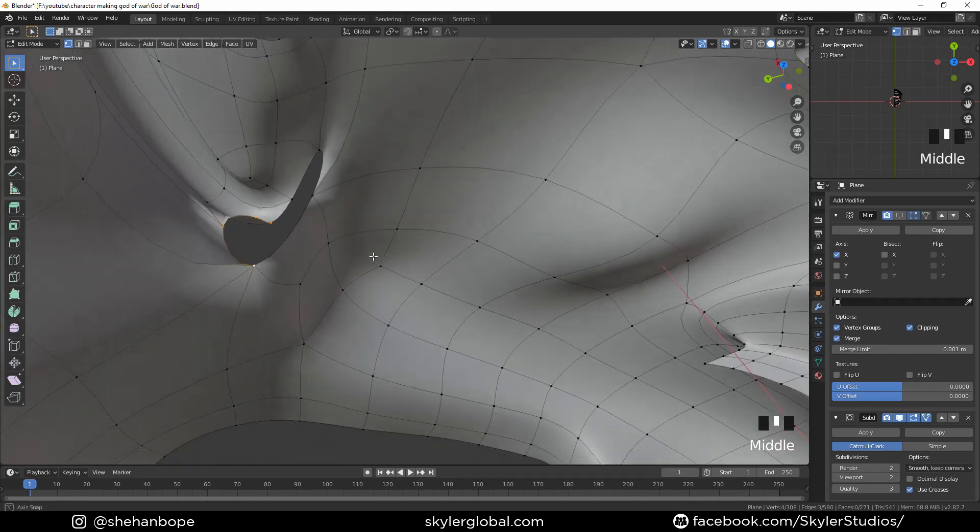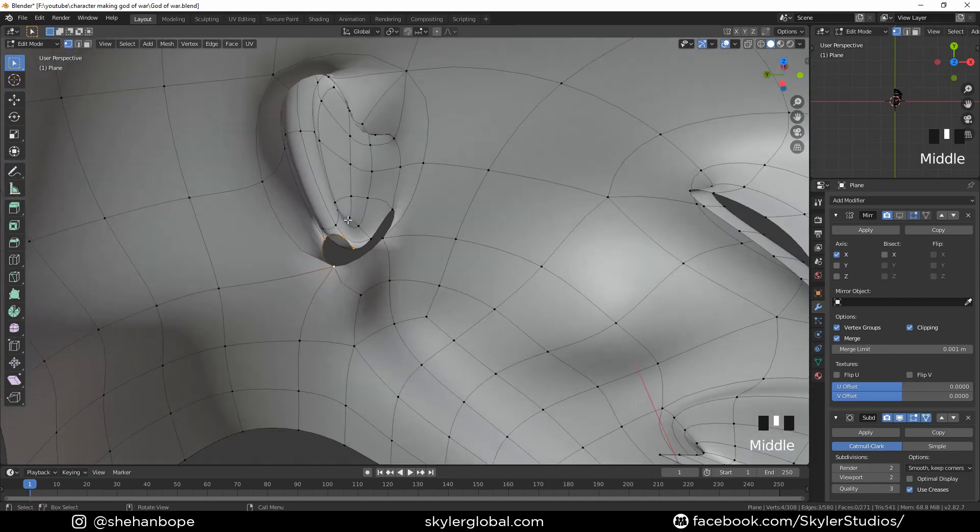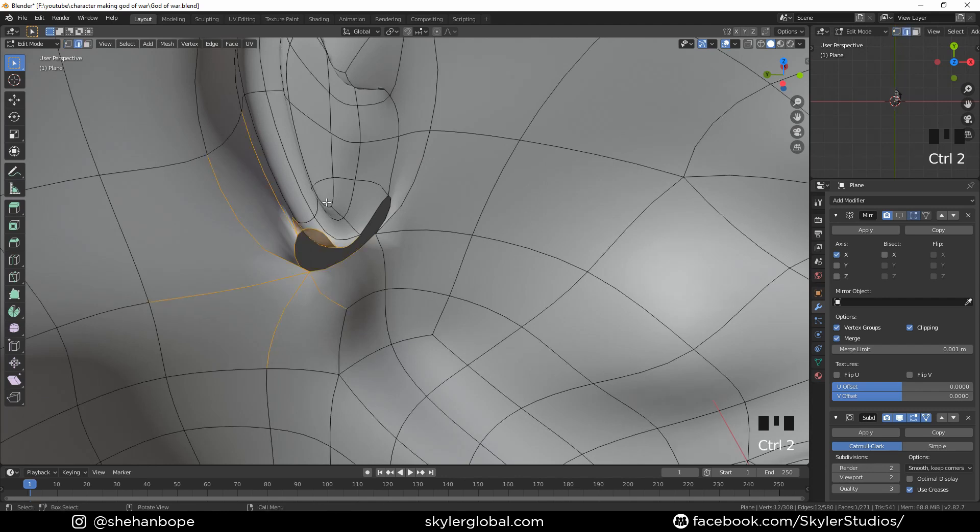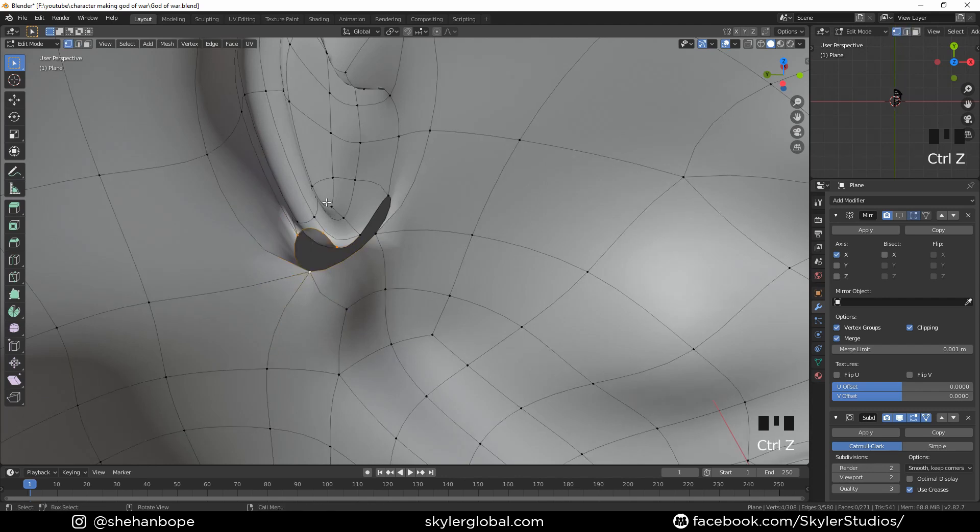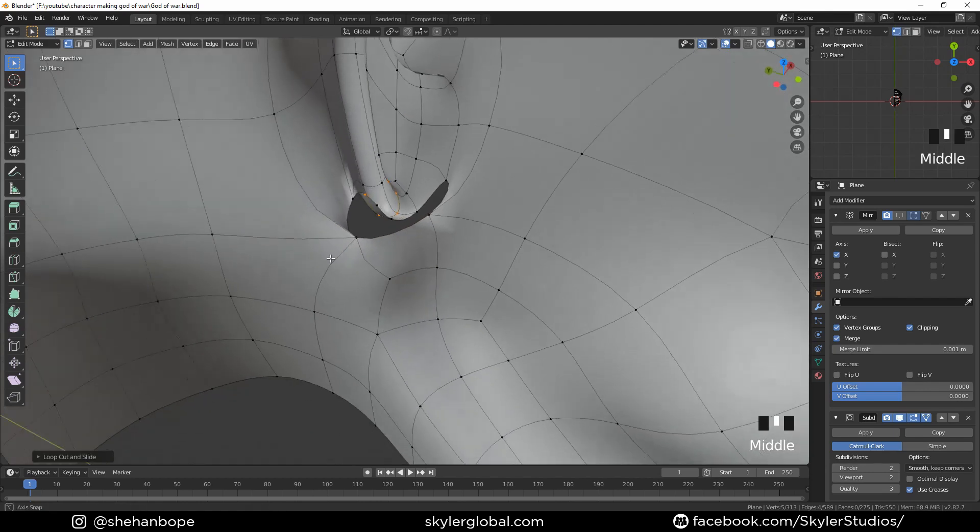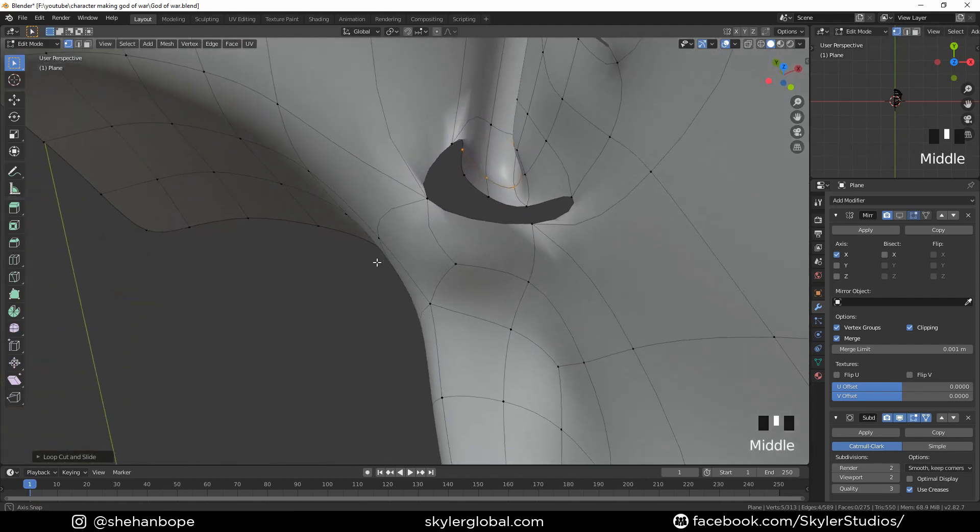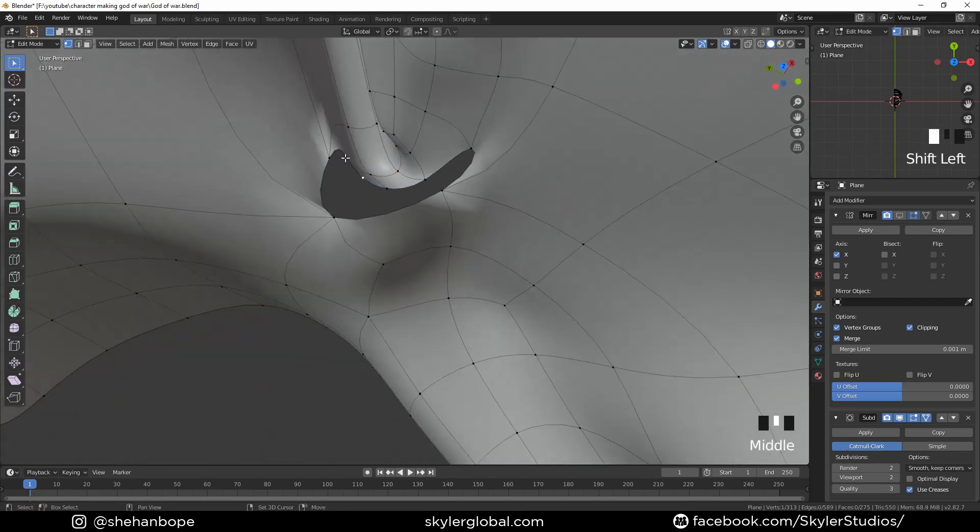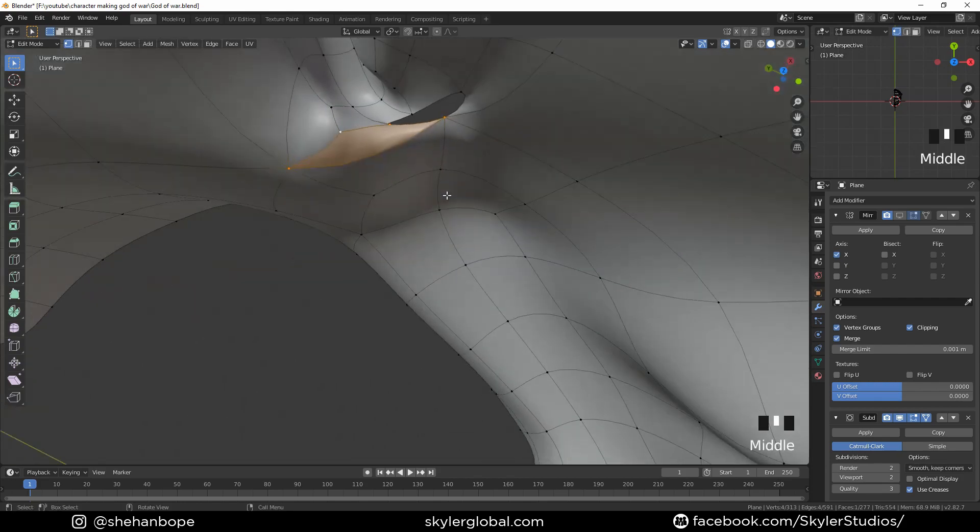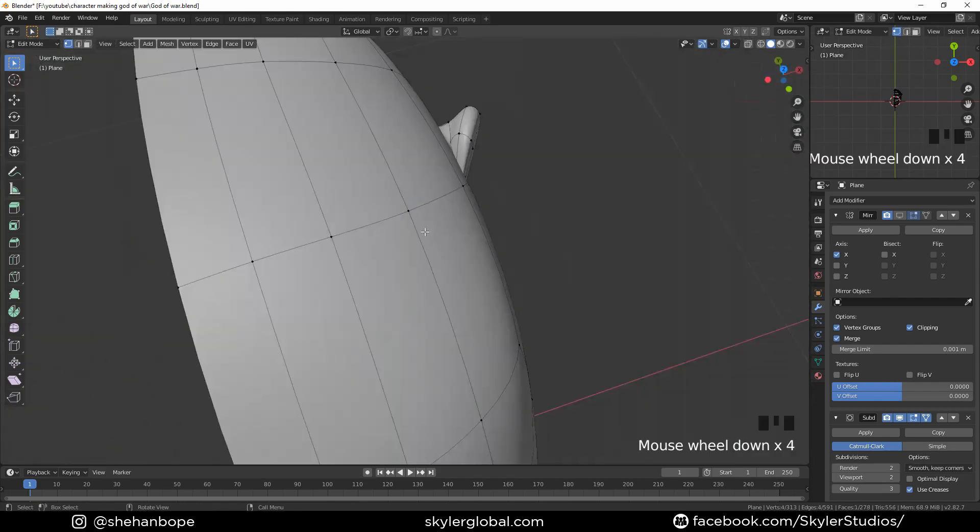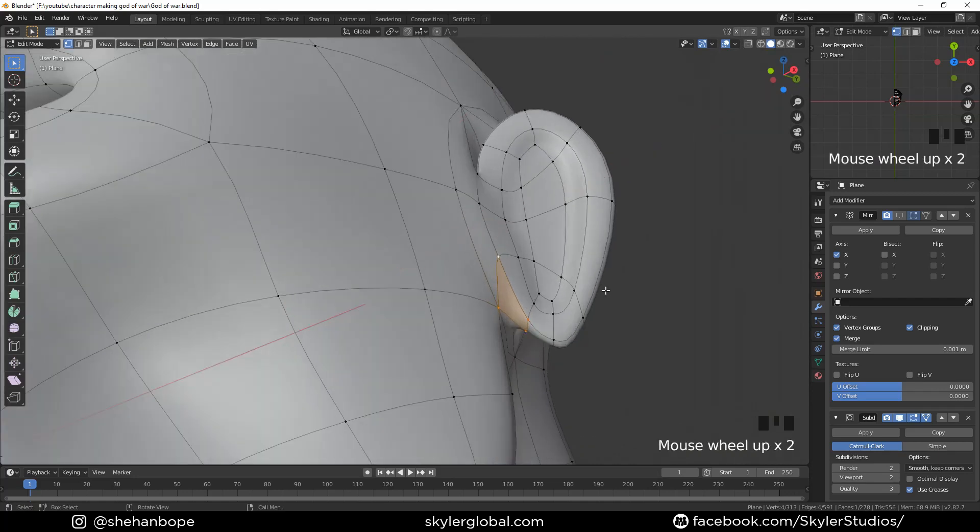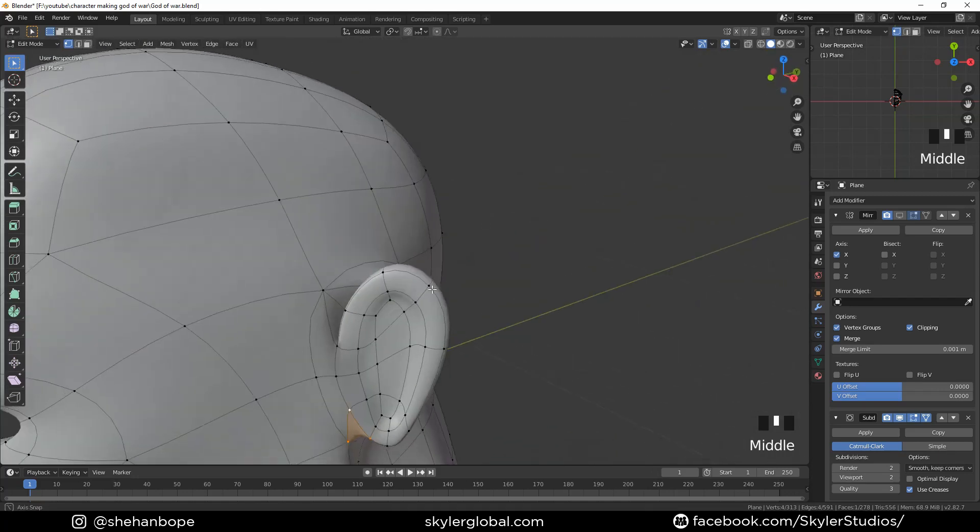That vertices didn't work there, so what I'm going to do is add an edge loop over here with control R. That triangle over there we created earlier, that'll be a quad as well. Select these four vertices and F, these four vertices and F. Now these four vertices F, and we pretty much have our ear done.